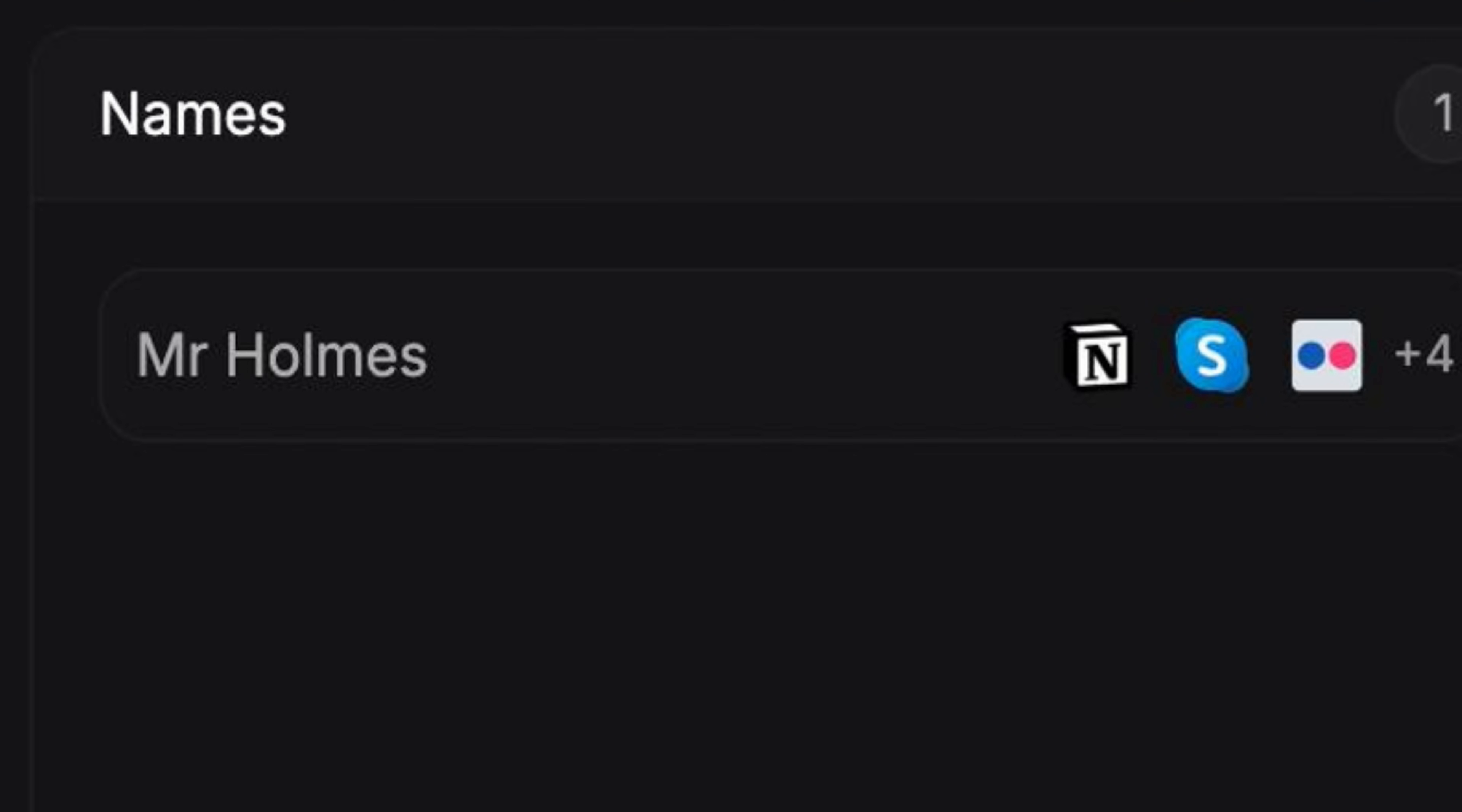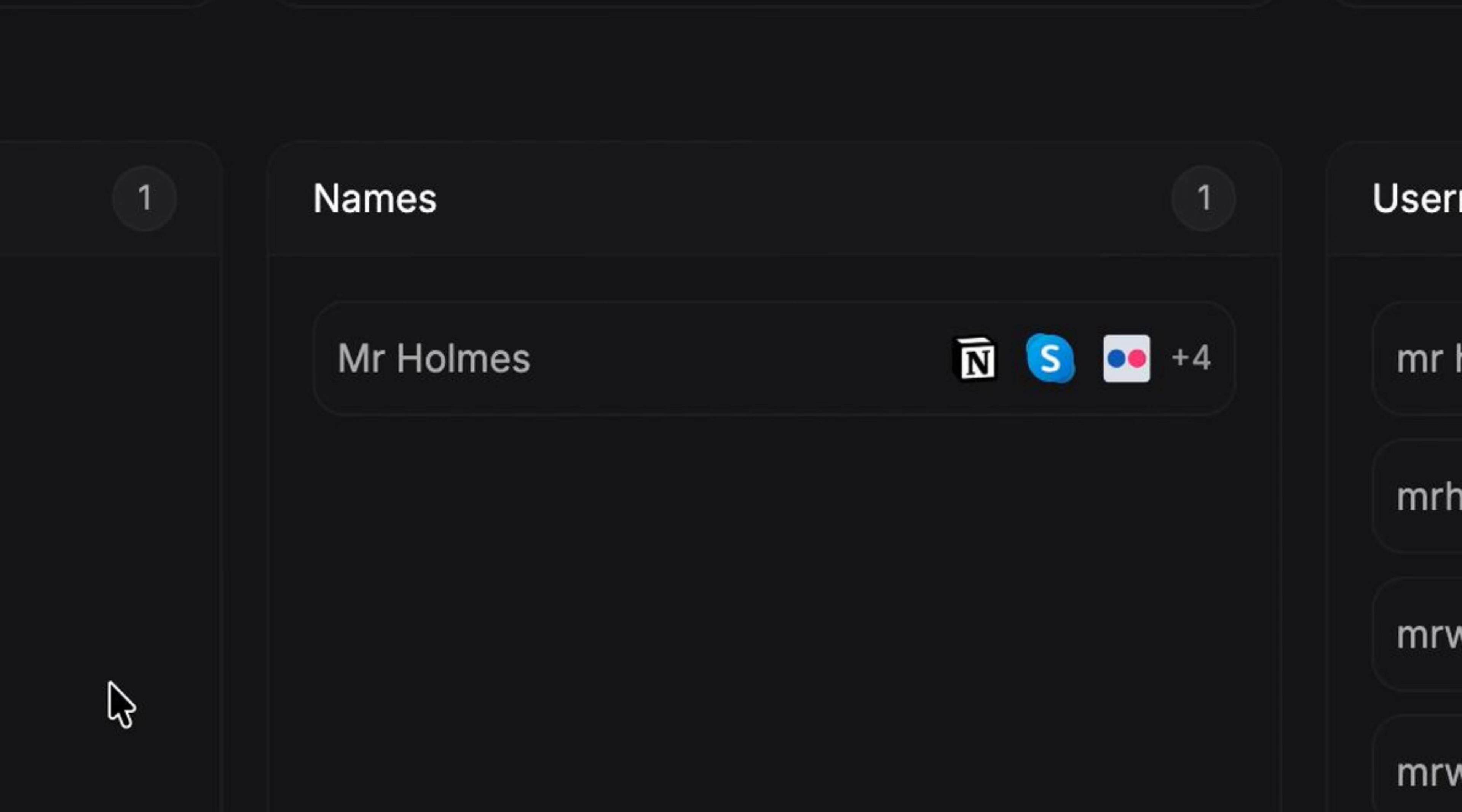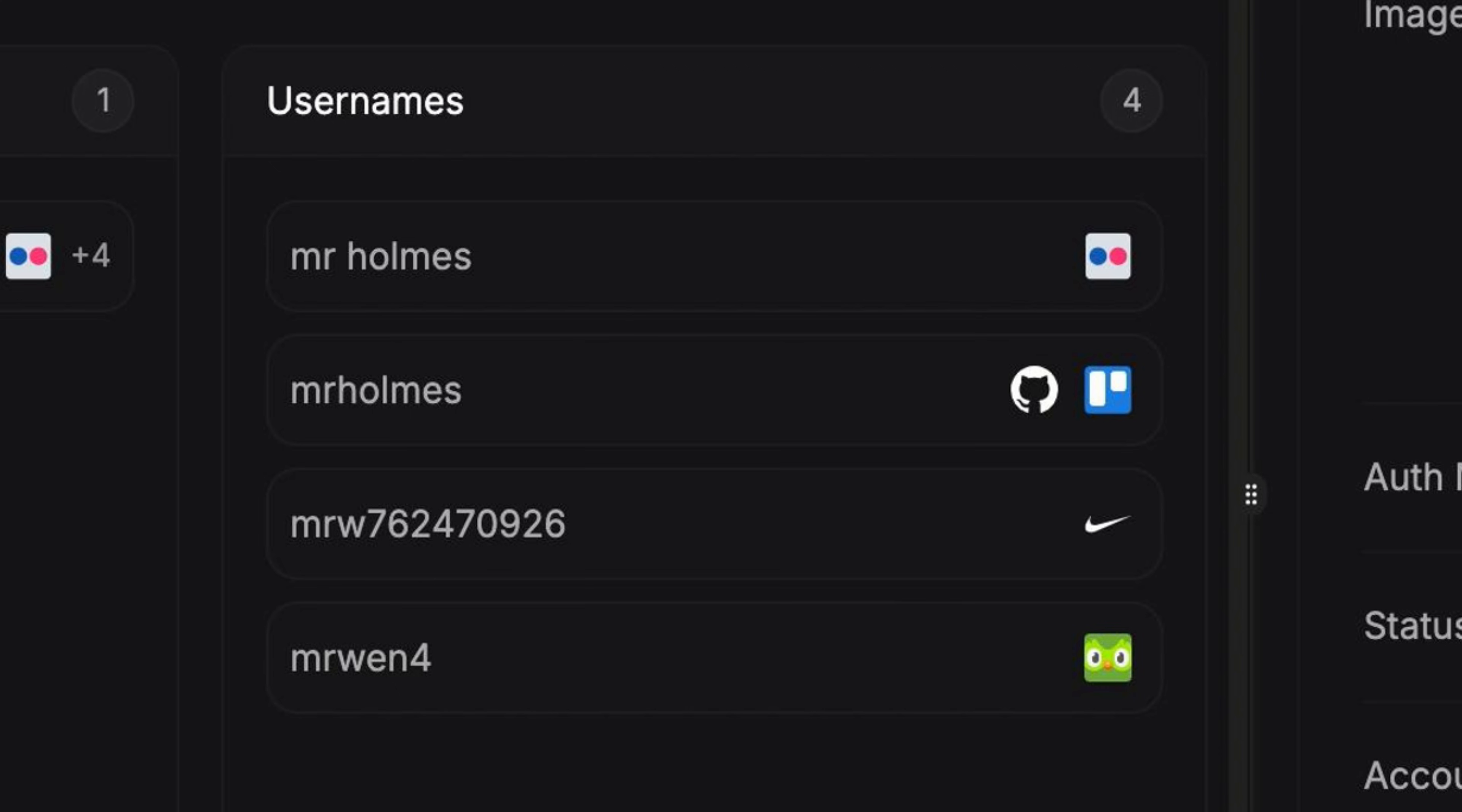He also has an account in Notion which can be used by an attacker to hunt for personal notes. So we need to be careful putting notes containing sensitive information in online note-taking apps like Notion.